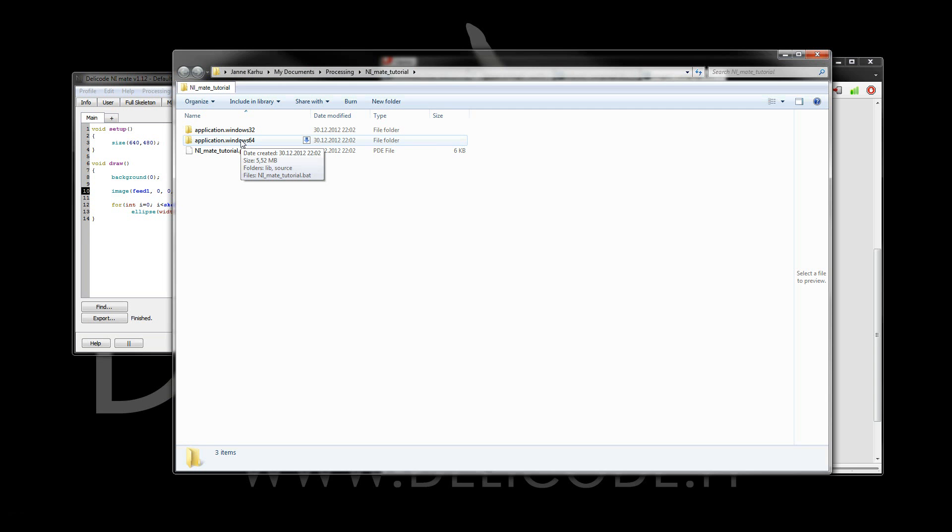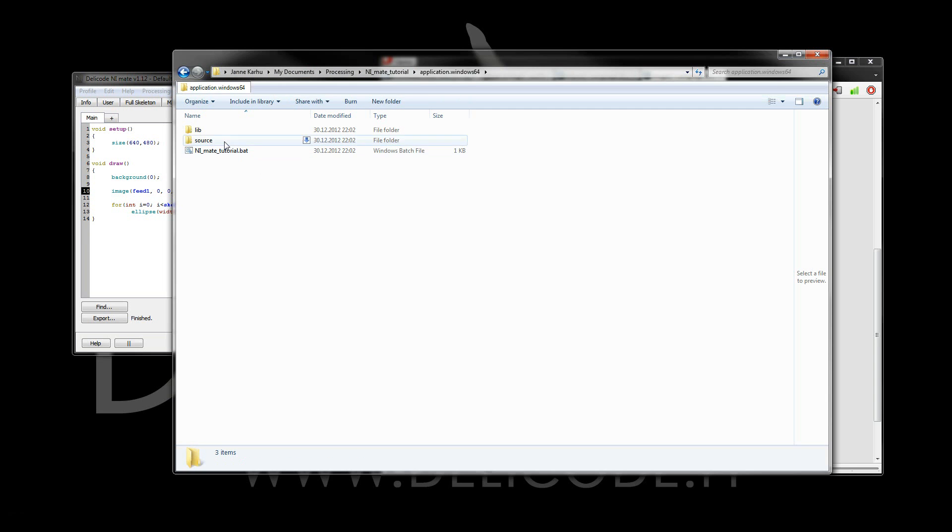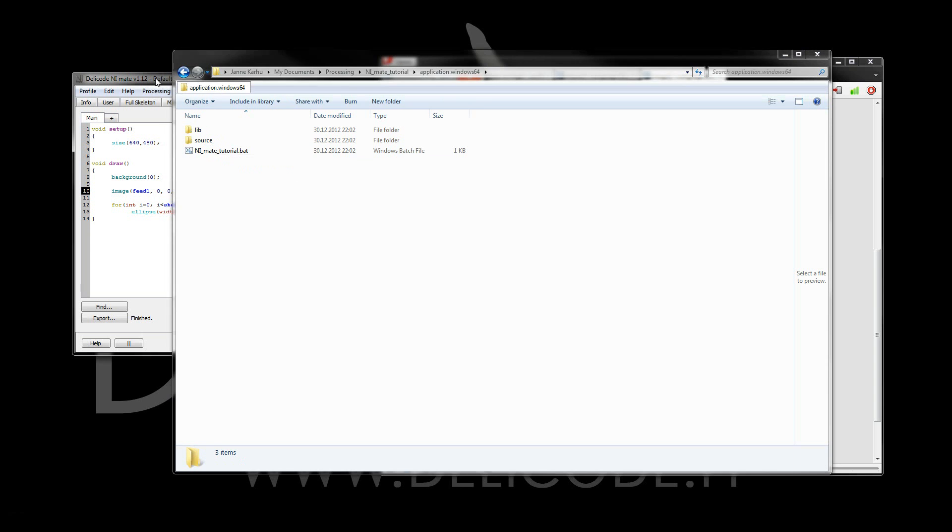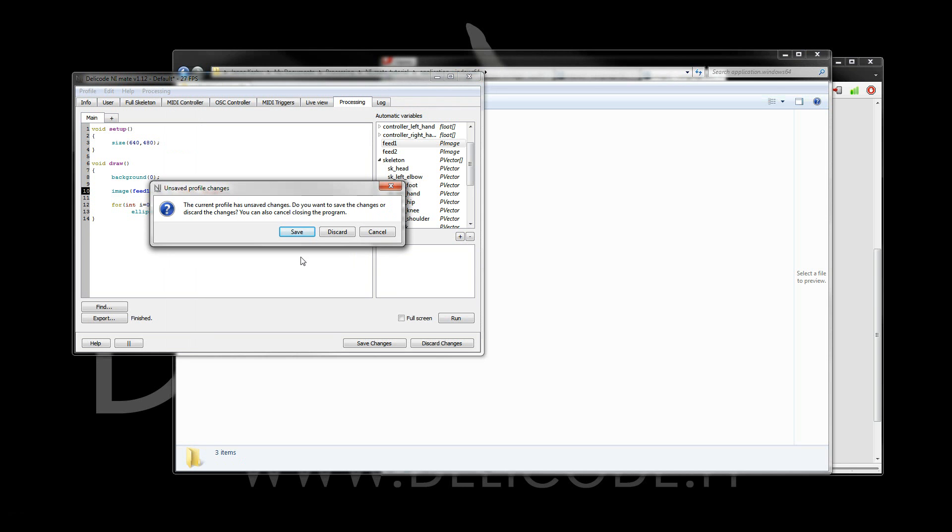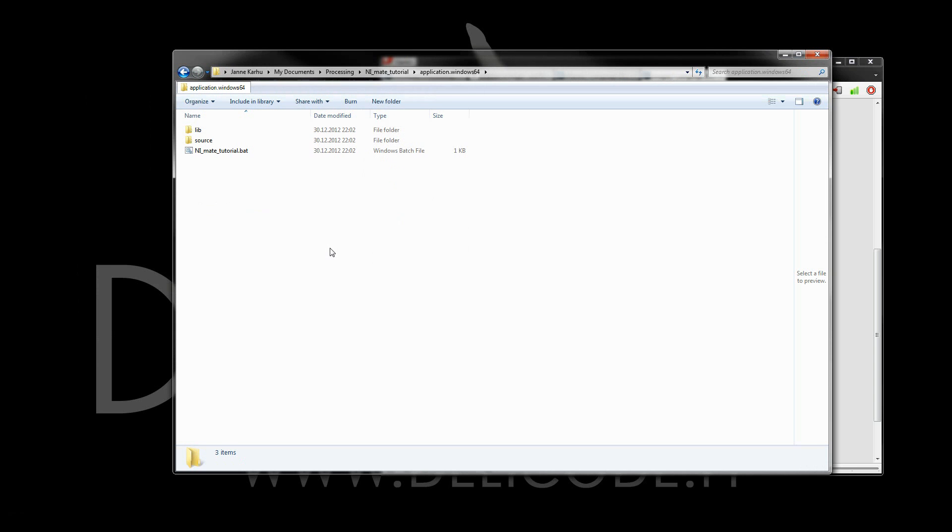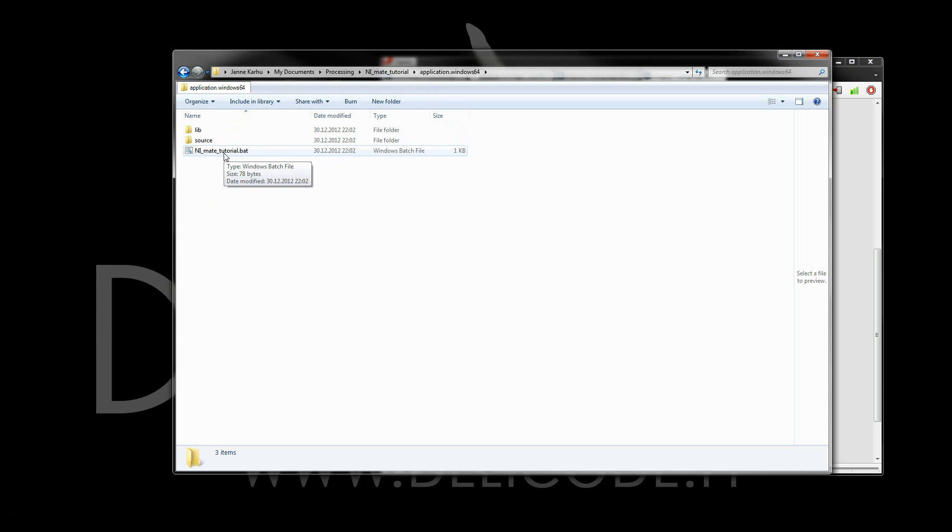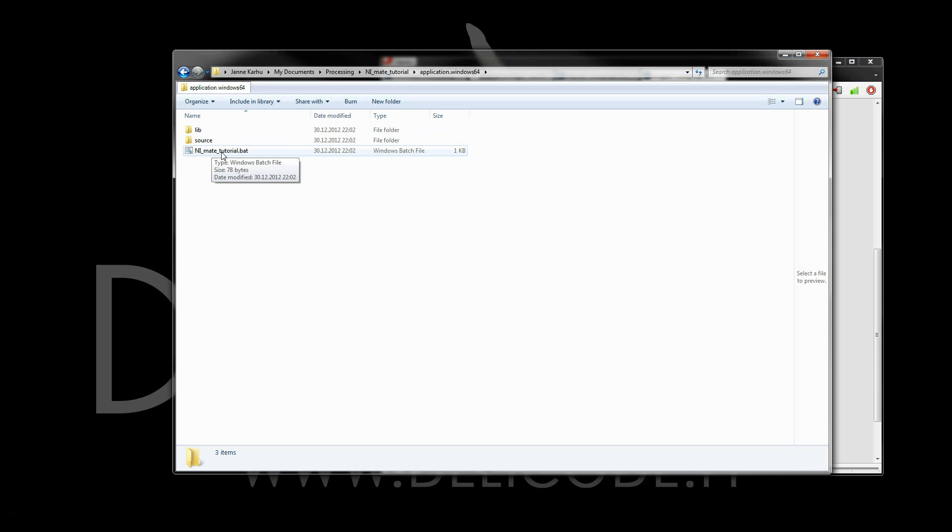I'm on 64 bits. I'll go to there, and then I can start the application straight from here. But before I start the application, I actually want to close NM8. This is because the exported application can automatically start NM8 with the correct settings, no matter what settings were active previously in NM8.